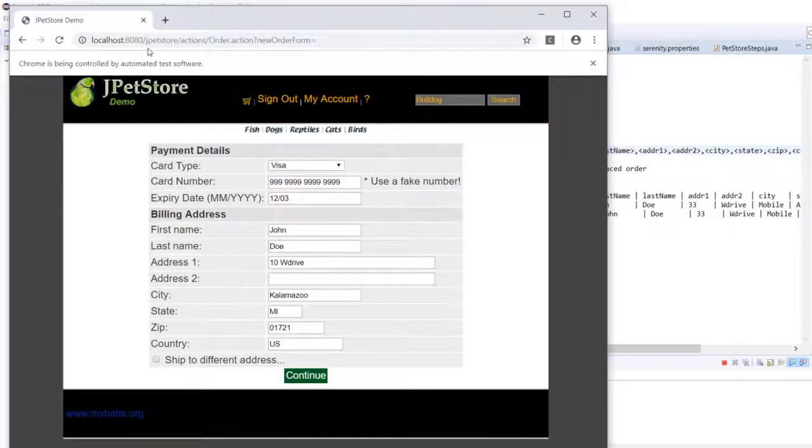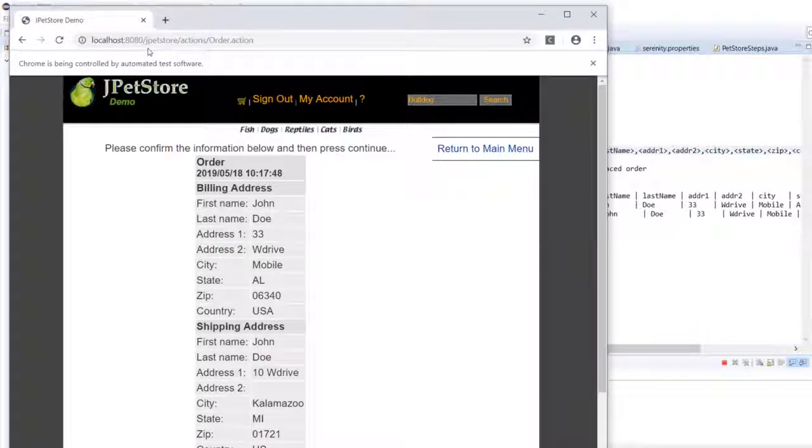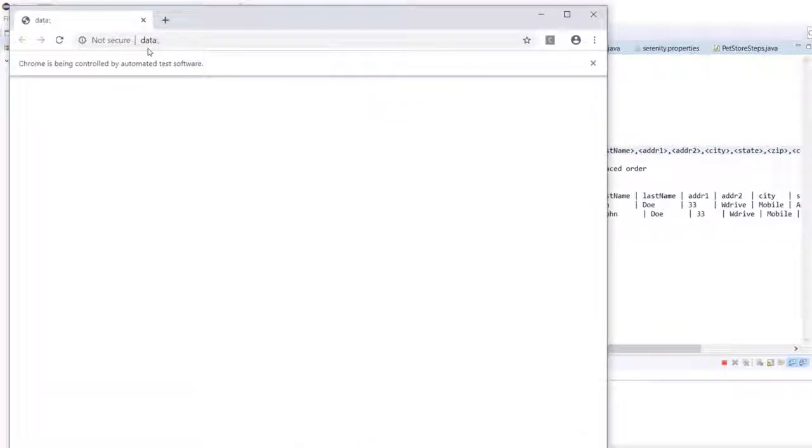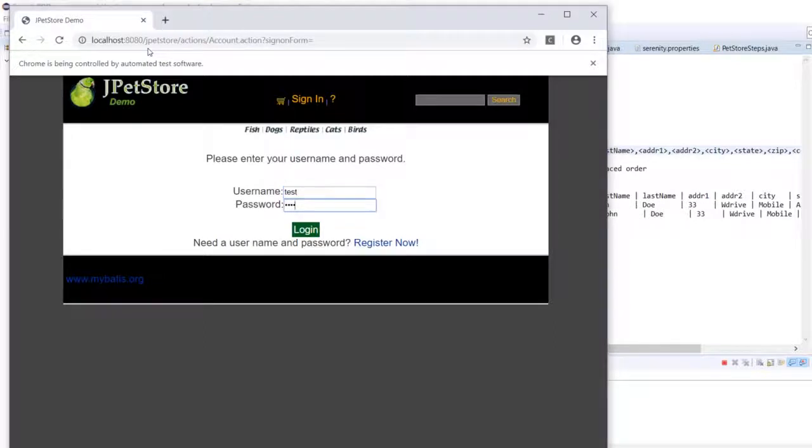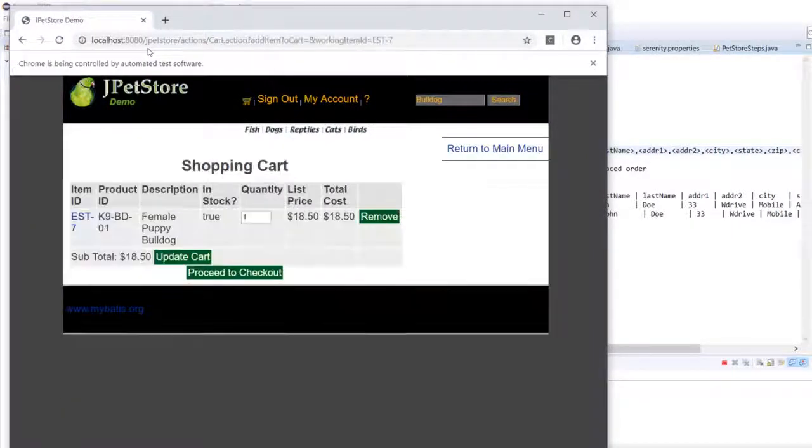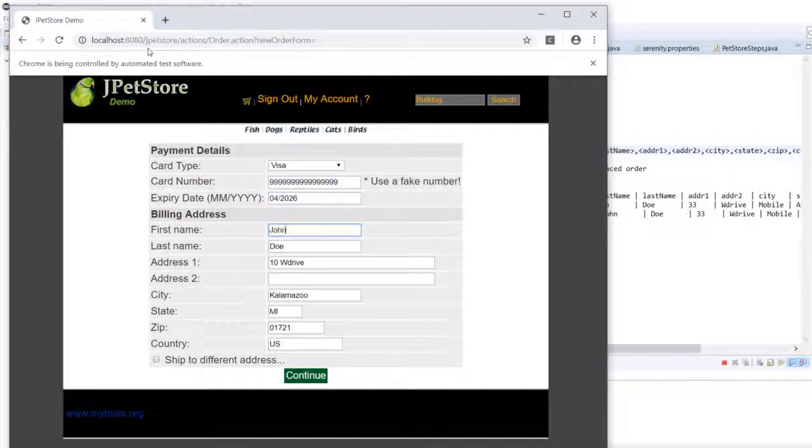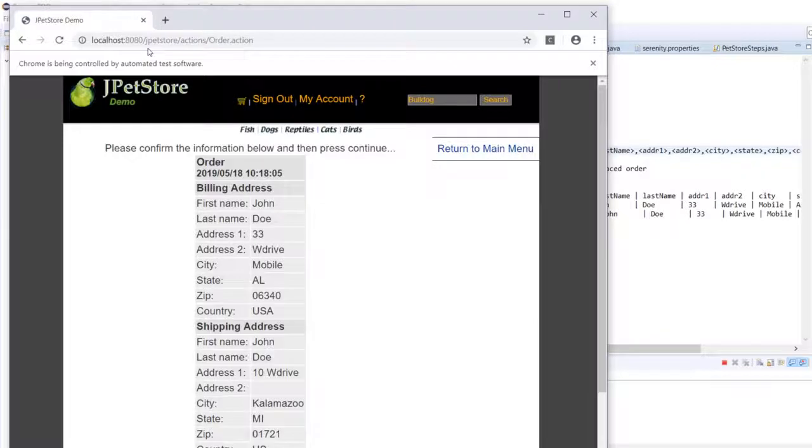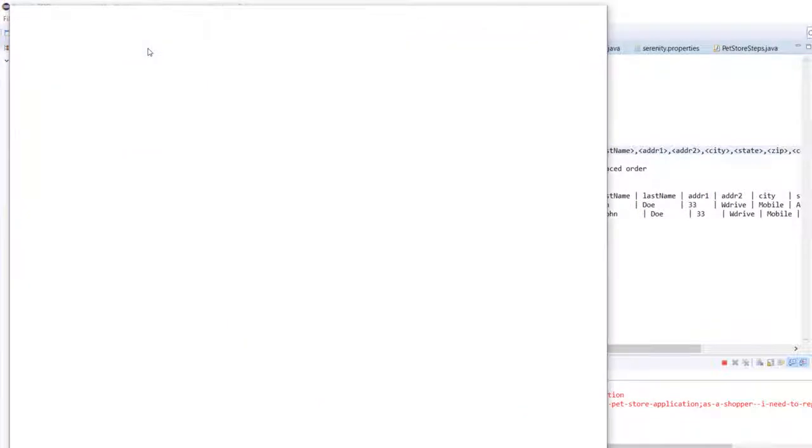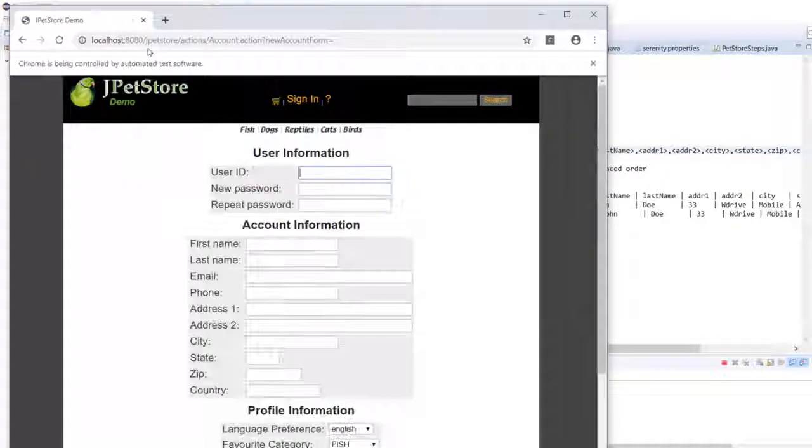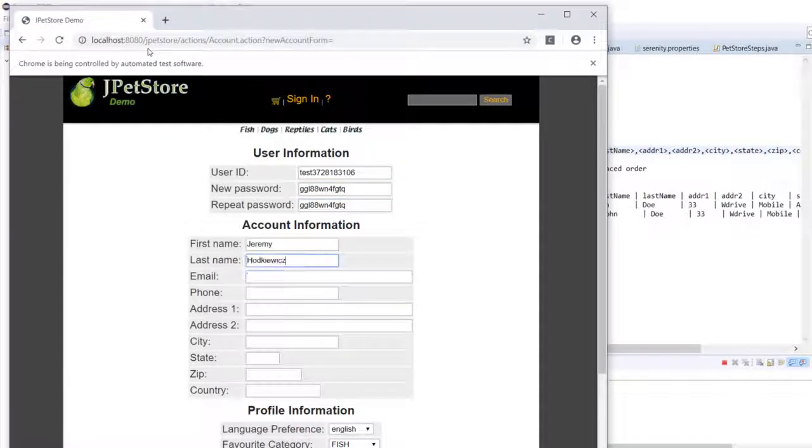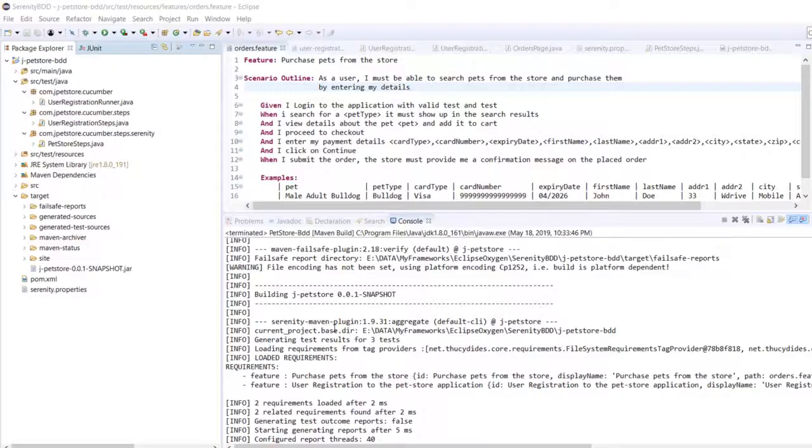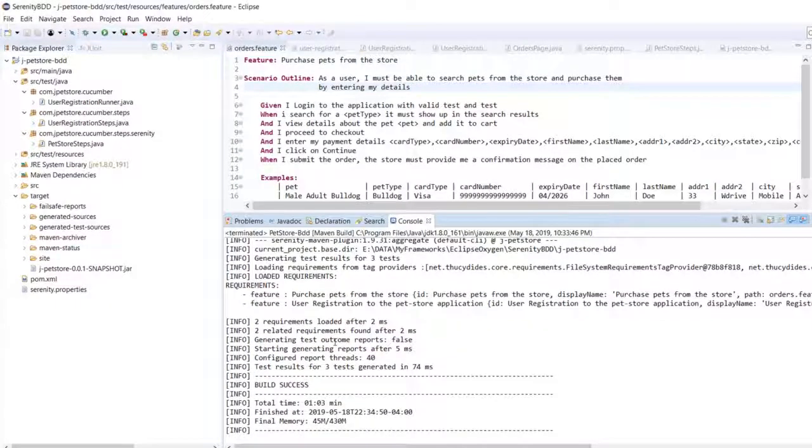This is the user placing an order. This is for the first set of data and the same scenario is executing again but this time for the second set of data and this is the user registration scenario. As expected the build passed.